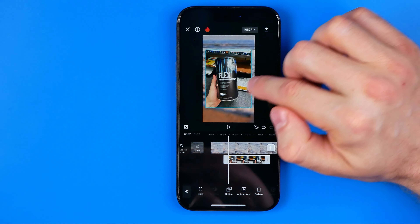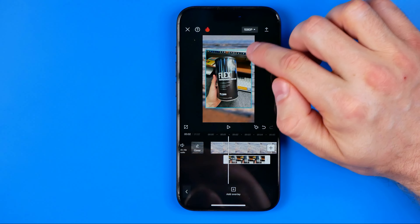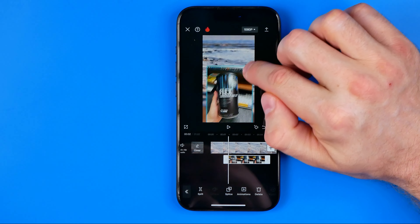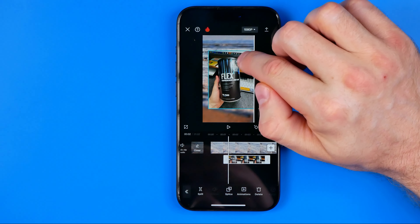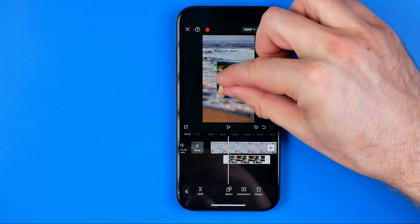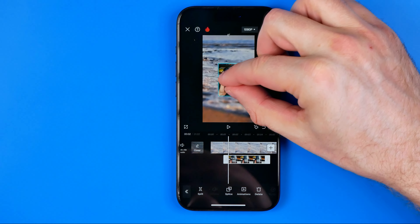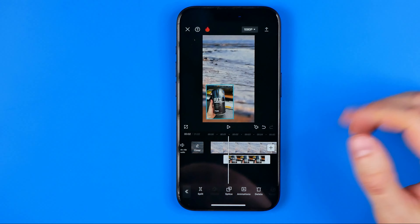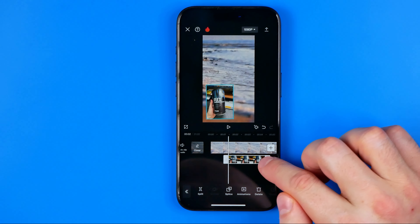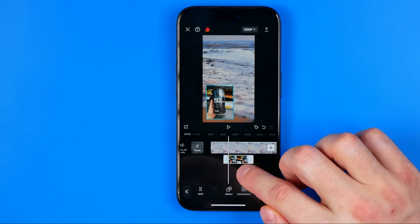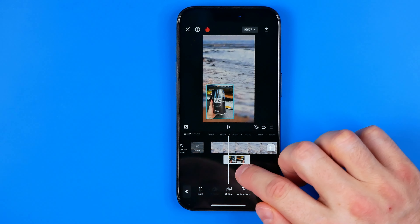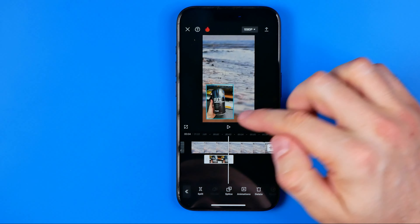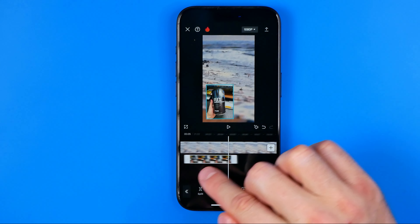It will place this image over the video and then we can move it around just like that. We can also use two fingers to scale it, and down below here we can adjust the timeline to control for how long this picture will be displayed over our video.